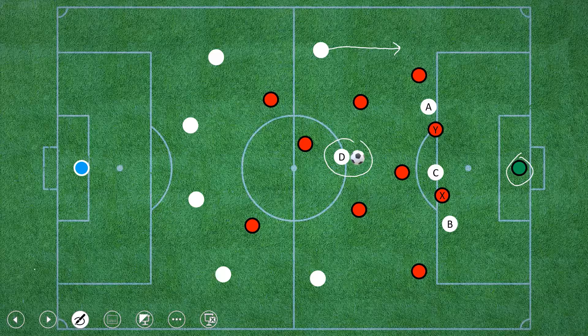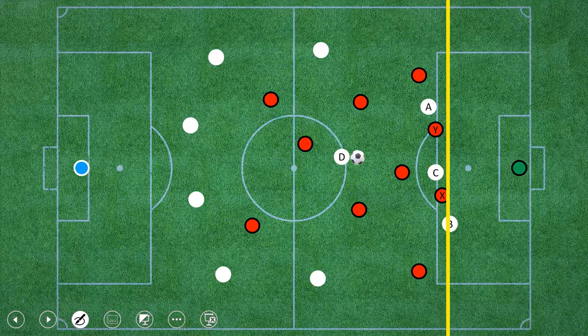In offside, what we consider is a line parallel to the last defensive player. X and Y — X is the last person who is close to the goal, excluding the goalkeeper. So X is the last defensive person. We draw a line at the position of X. If person D passes to anyone who is beyond the yellow line, beyond the last defensive person, then that is offside.